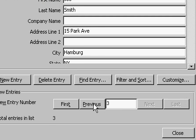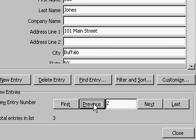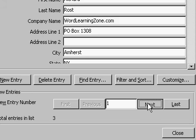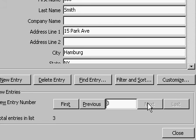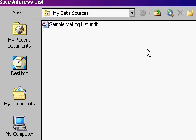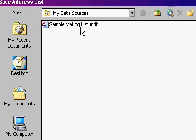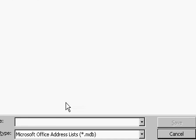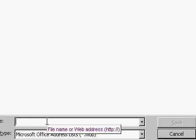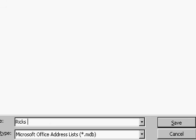You can move through the records if you want to edit them with the Previous and Next buttons, and of course, the First and Last buttons. When you're done entering people, click Close. Word will ask you to save your address list in the My Data Sources folder. I'll give it a file name, Rick's Mailing List, and then hit Save.